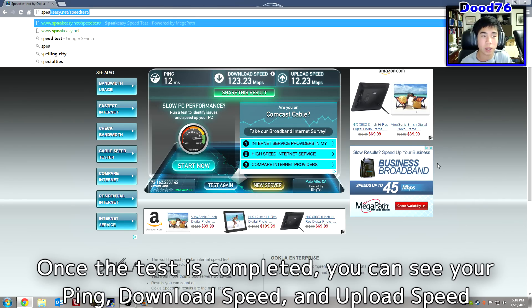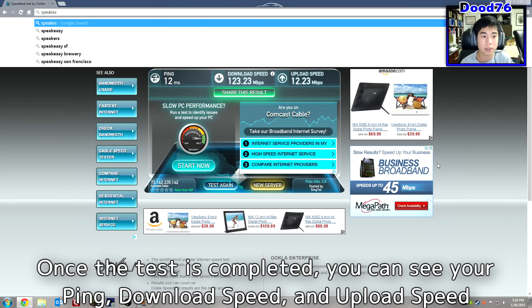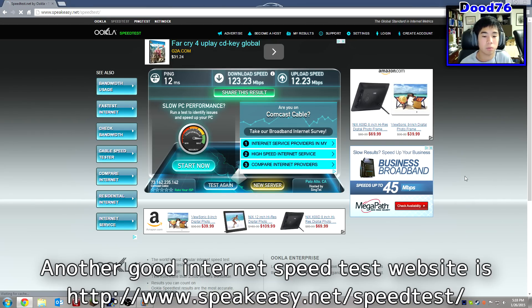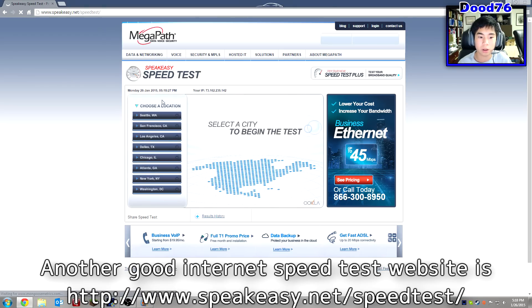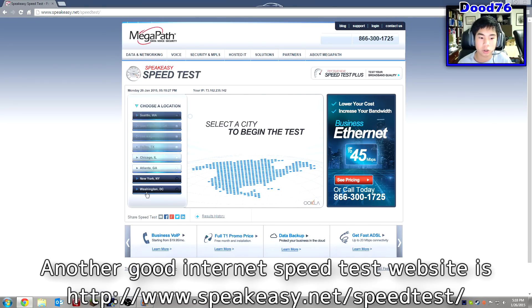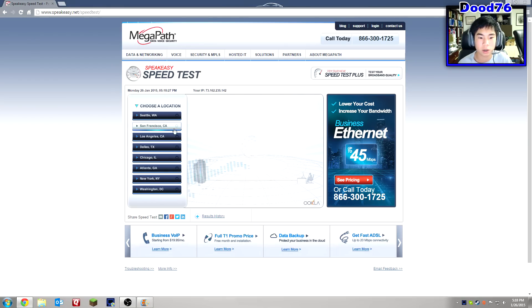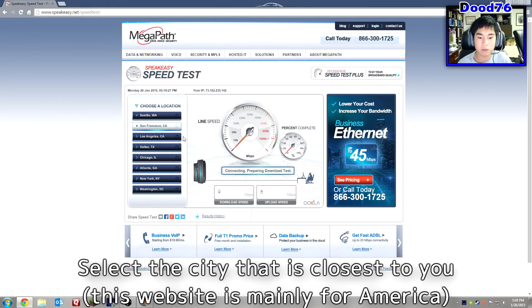If we go to another website I like, it's also Speakeasy. Both of these websites will be in the description, of course. This one is mainly for America, though the others work in other countries too. Just go ahead and choose your closest city — I'll leave it under San Francisco and choose that one for my server.